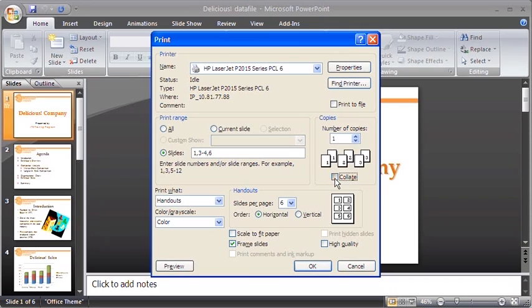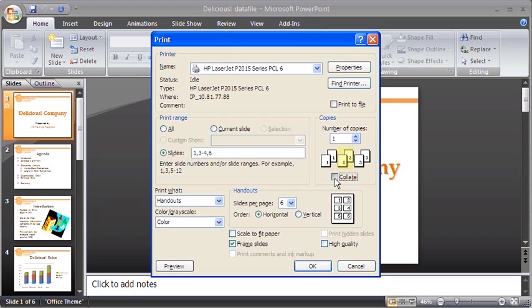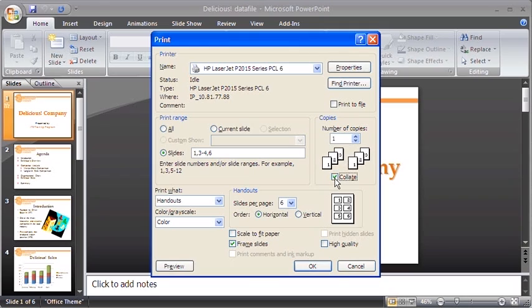Otherwise, if the Collate box is not checked, PowerPoint will print all copies of the first page of the printout, then all copies of the second page, the third page, and so on.